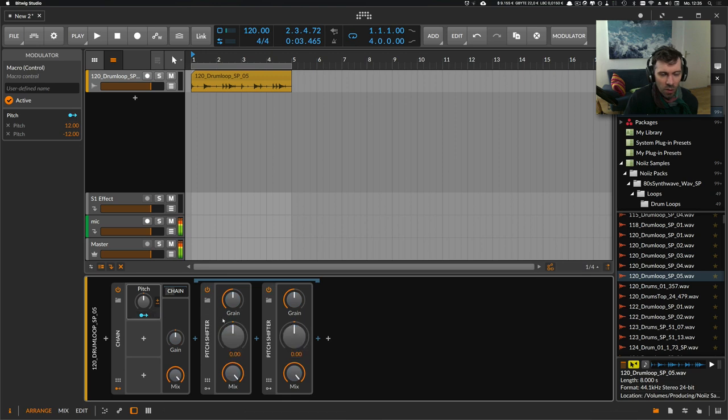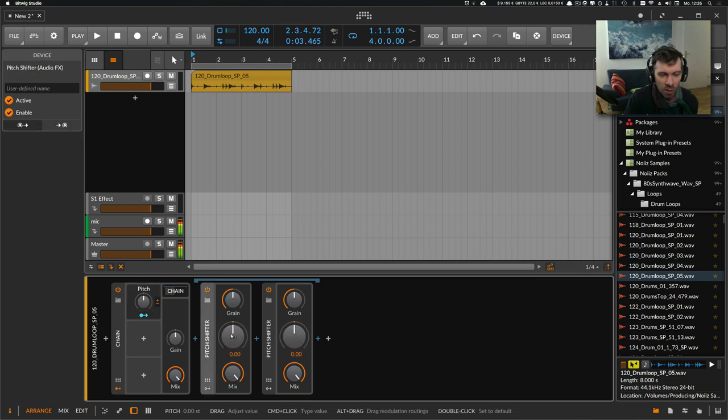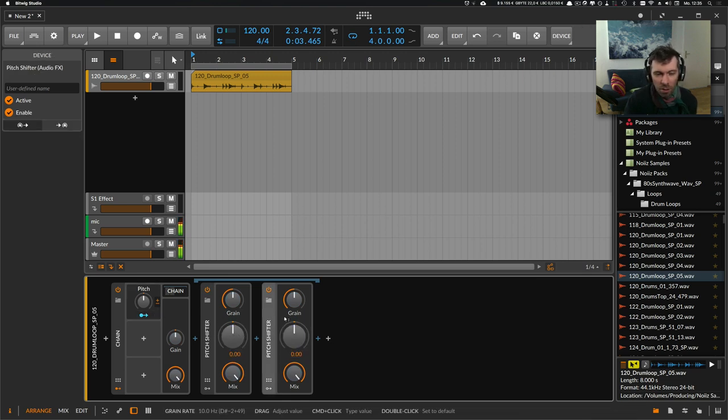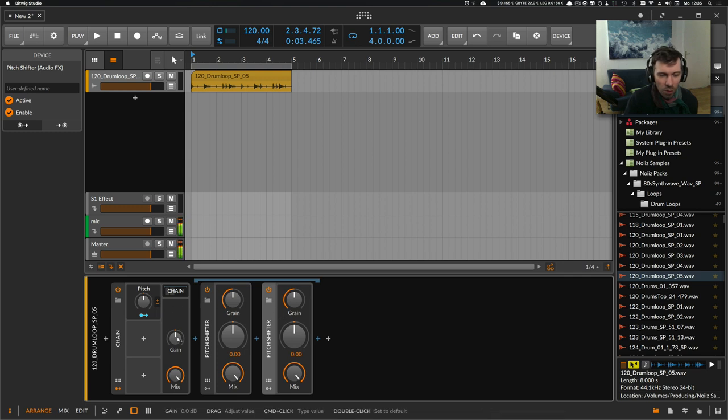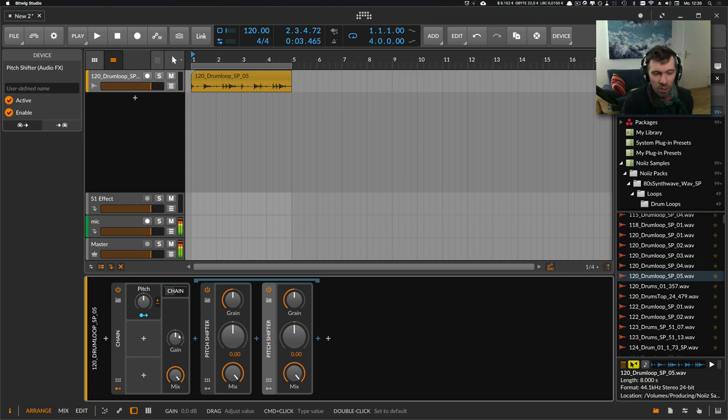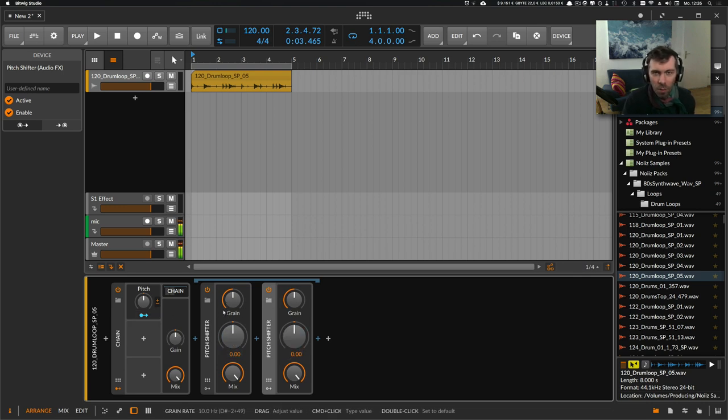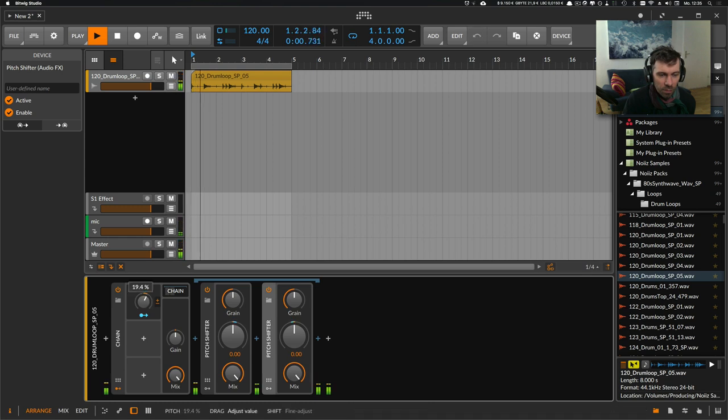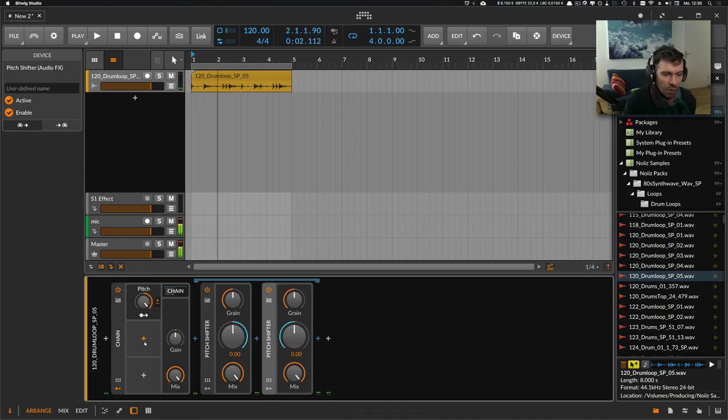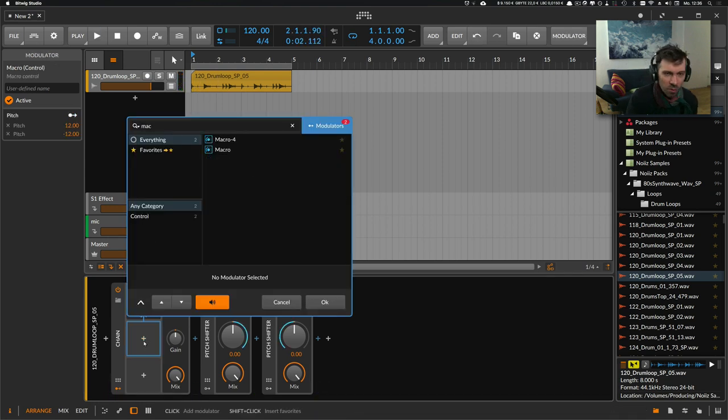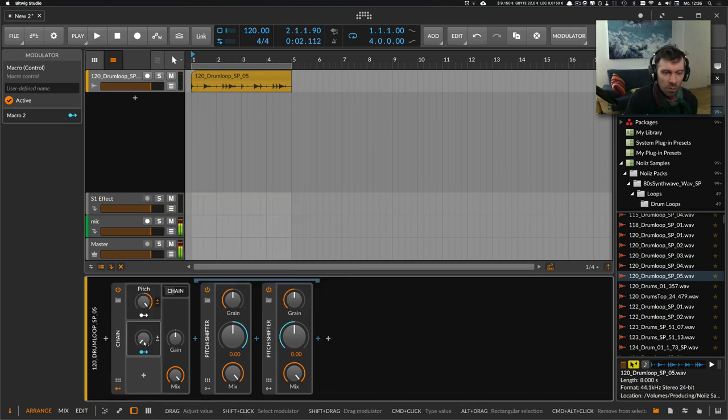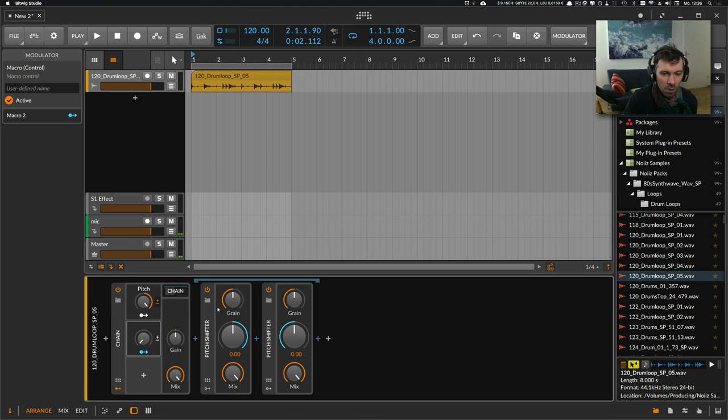So what this does is we pitch the signal up one octave and then pitch it down again. We end up at the same note basically, but we have all these grain effects applied to the sound. We can use a macro knob for the grain size.